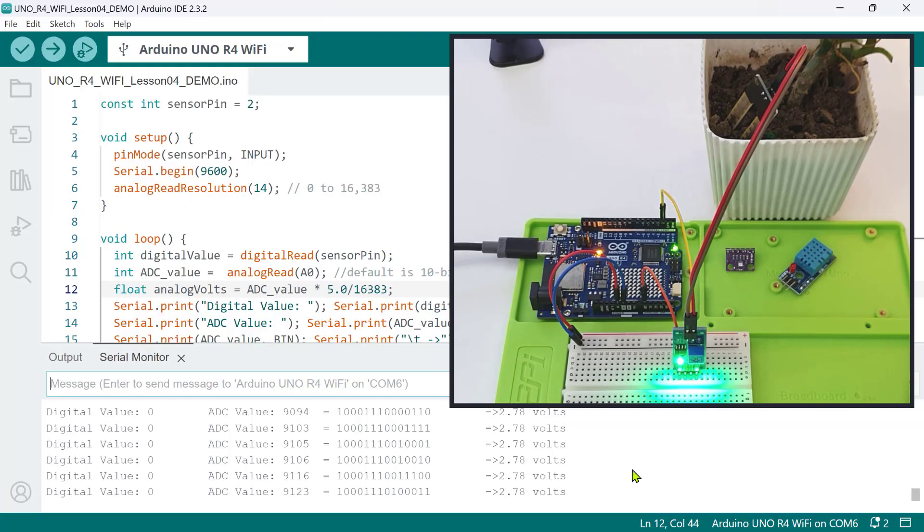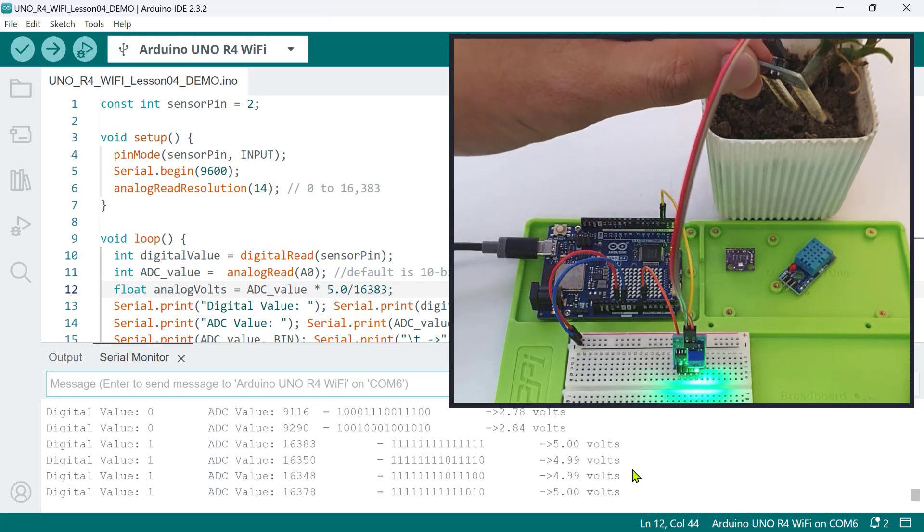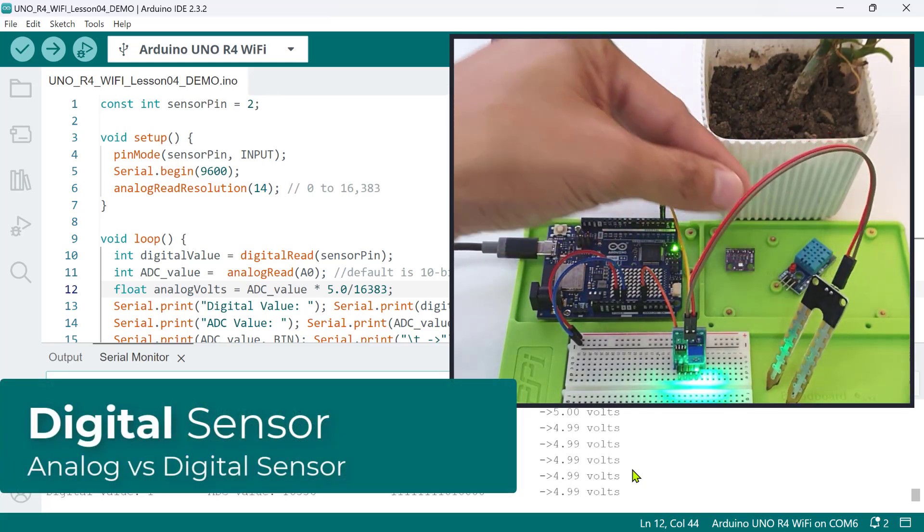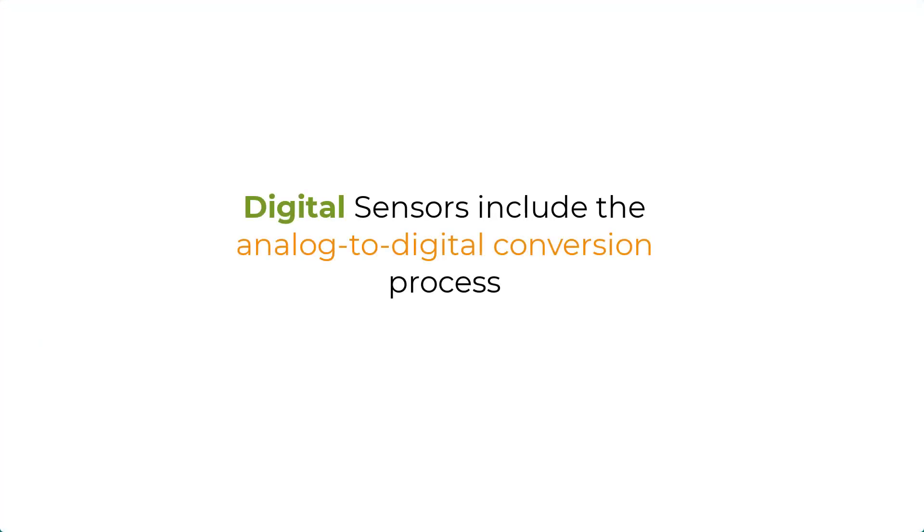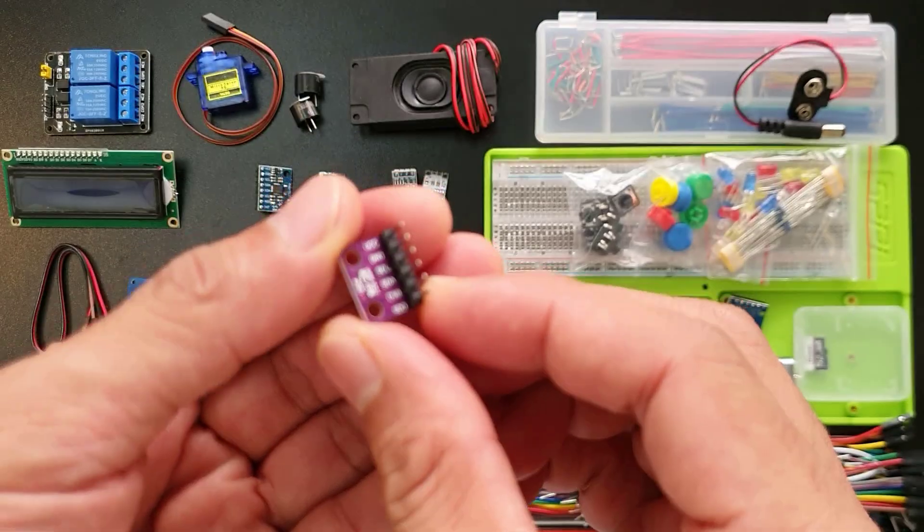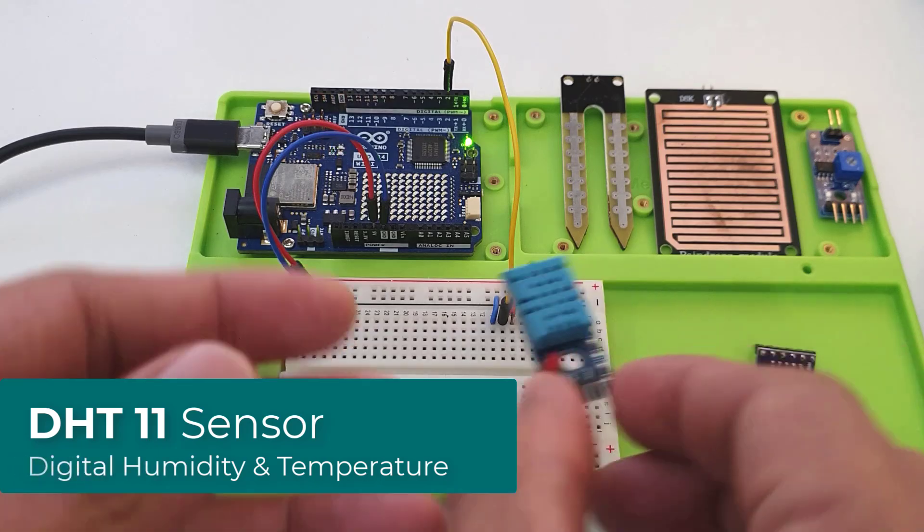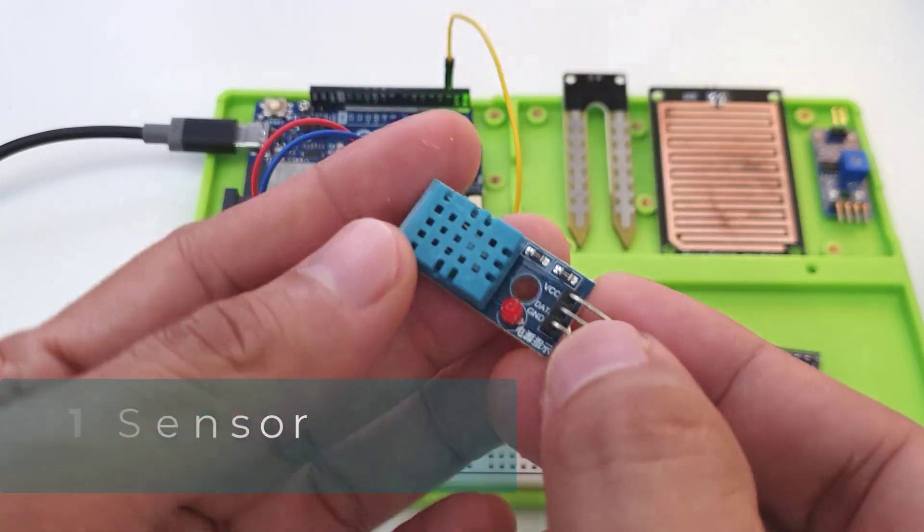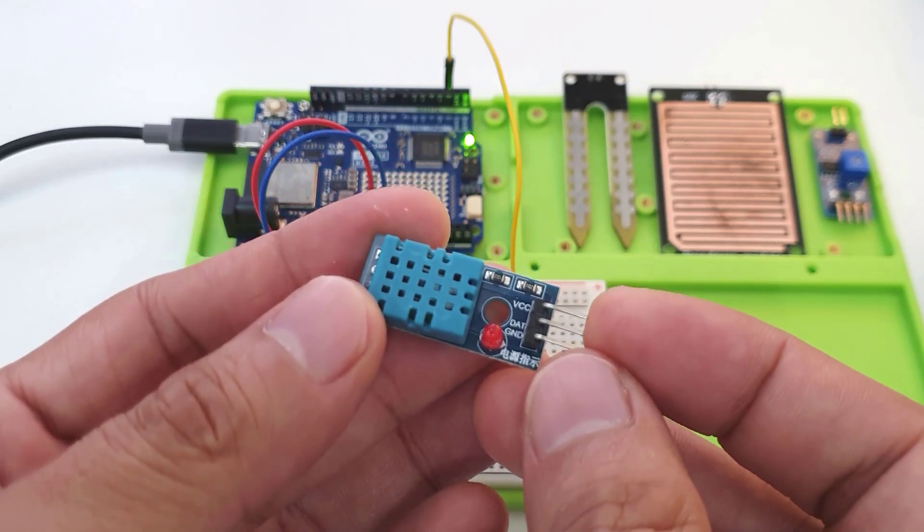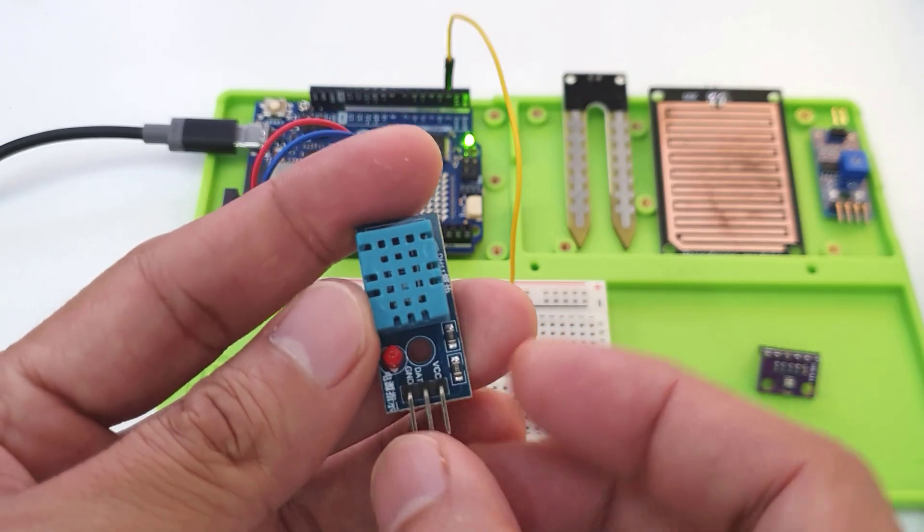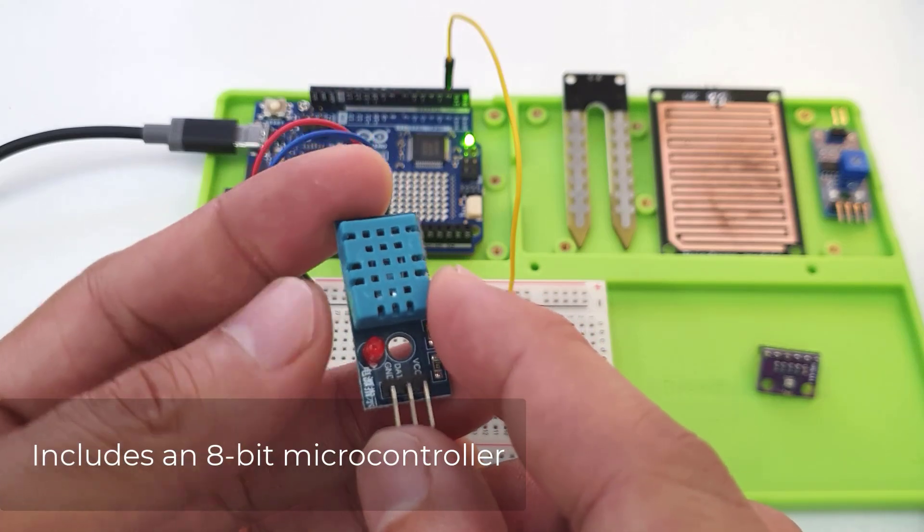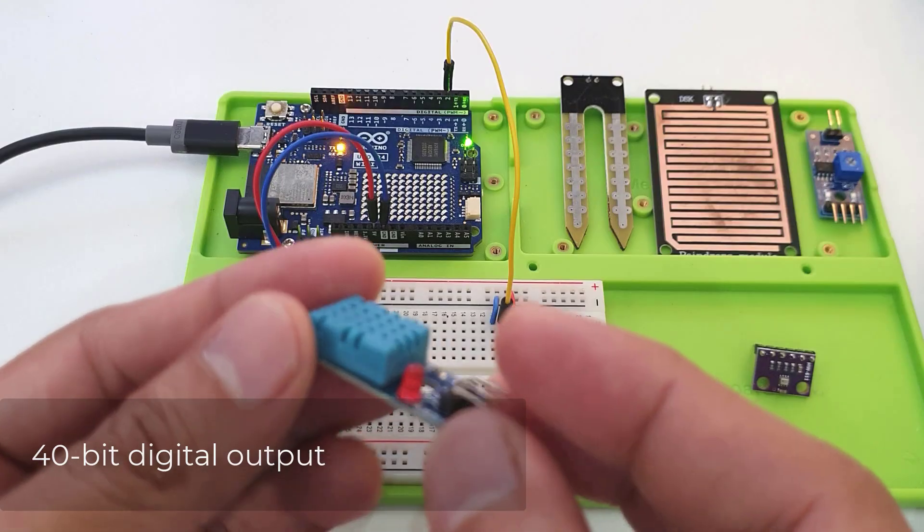There are sensors that you can buy that are considered digital sensors. Digital sensors, in contrast to their analog counterparts, already include the analog to digital conversion process in the sensor itself. Unlike analog sensors, digital sensors provide discrete output signals that are already represented by binary values. One good example is this DHT11 sensor. This digital humidity and temperature sensor is a composite sensor that contains a calibrated digital signal output of temperature and humidity. Although it reads analog temperature and humidity values using a resistive wet component and NTC thermistor, it includes a high-performance 8-bit microcontroller to produce a 40-bit digital output.